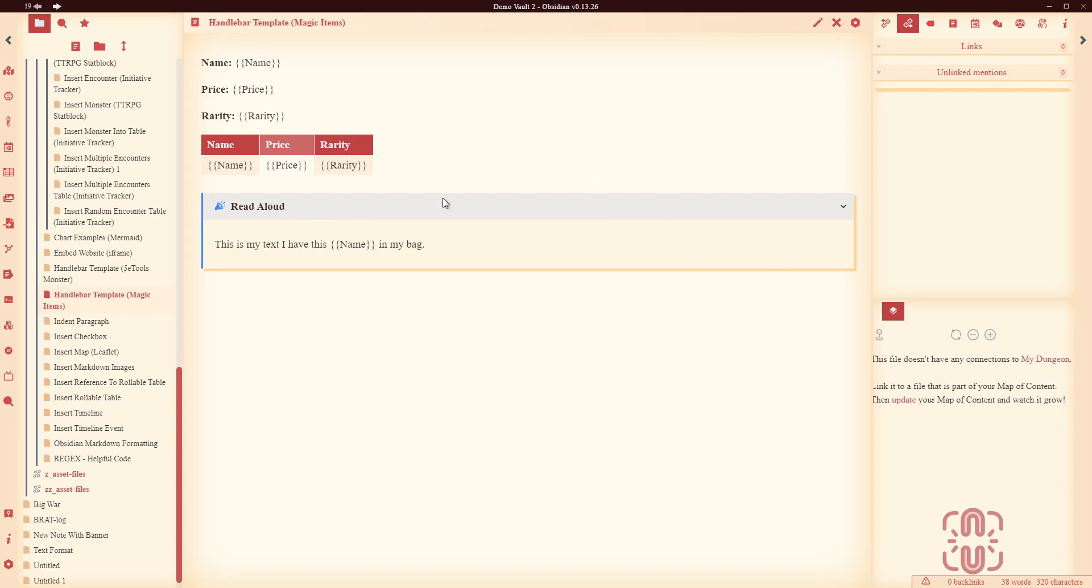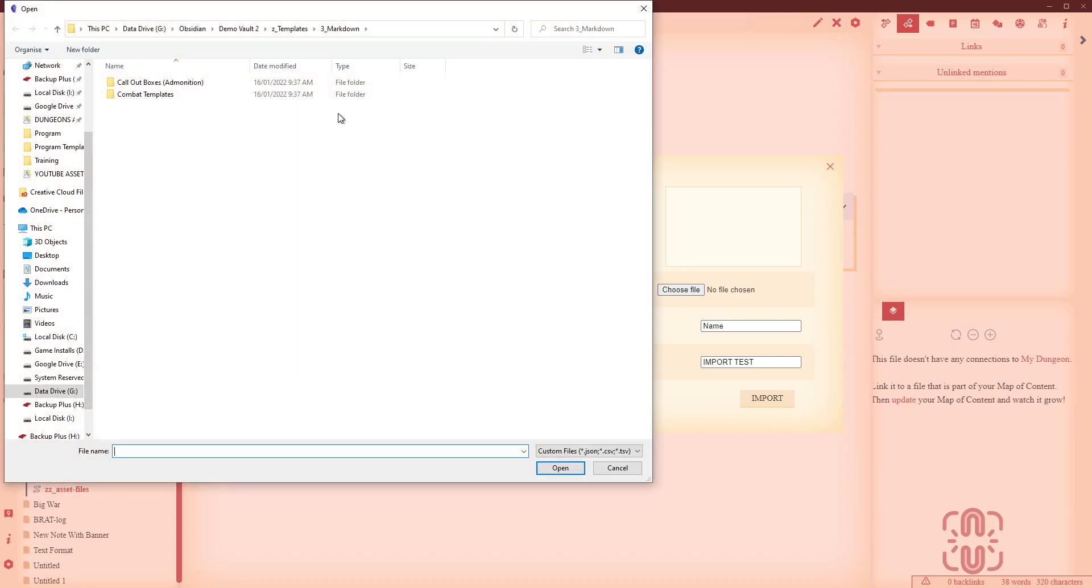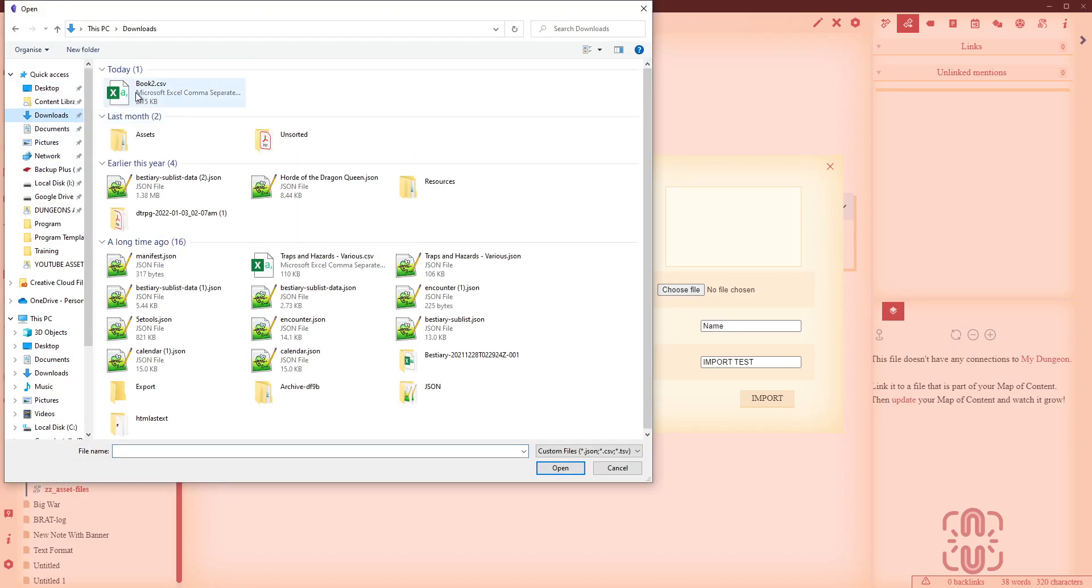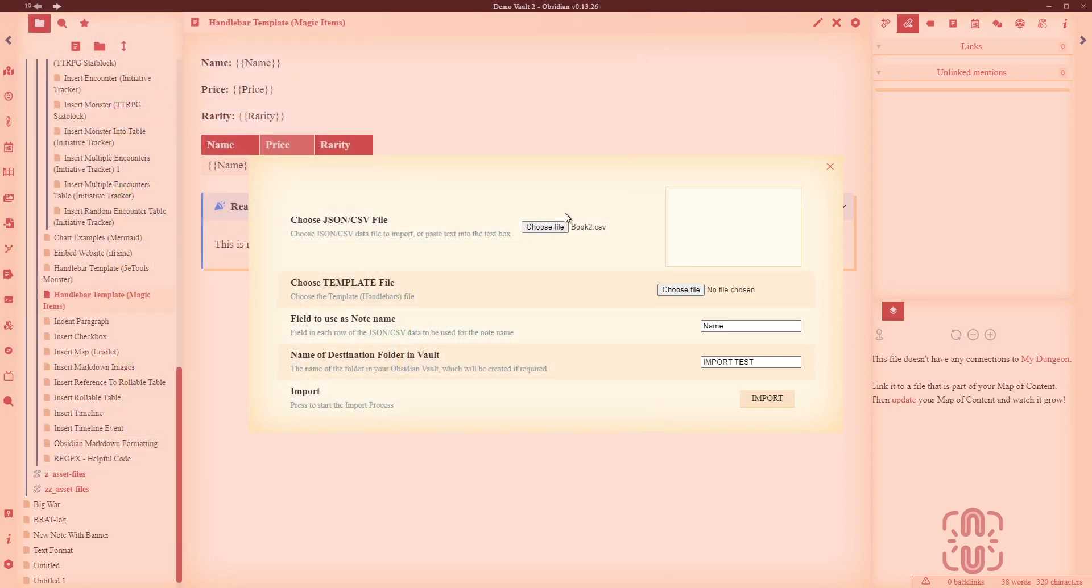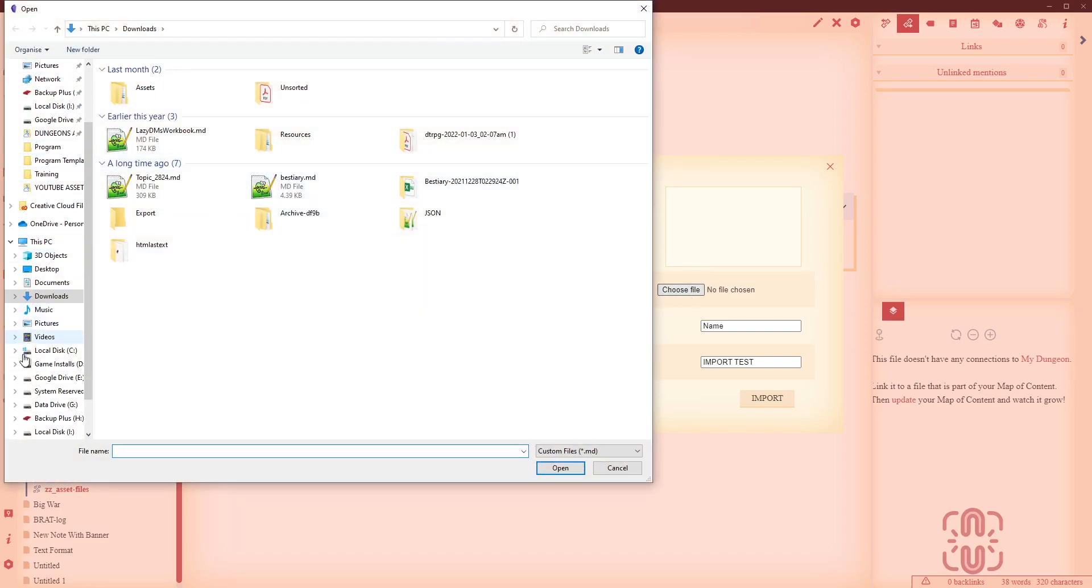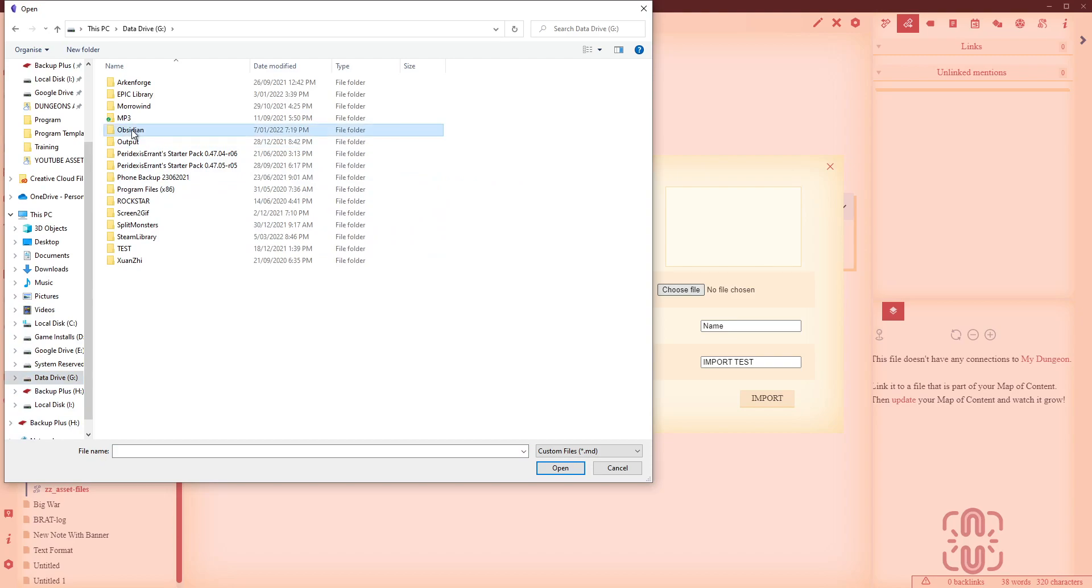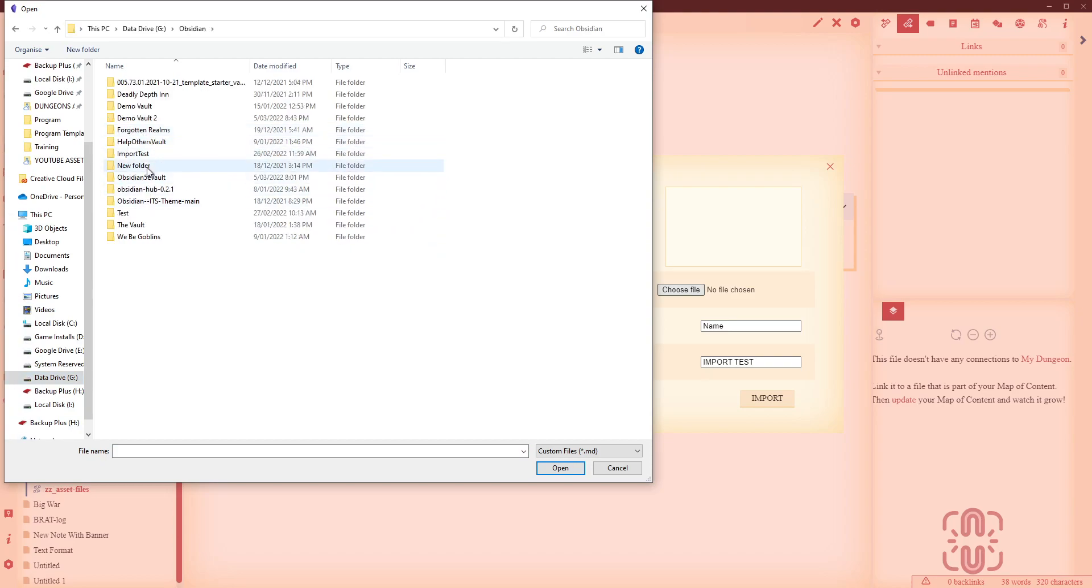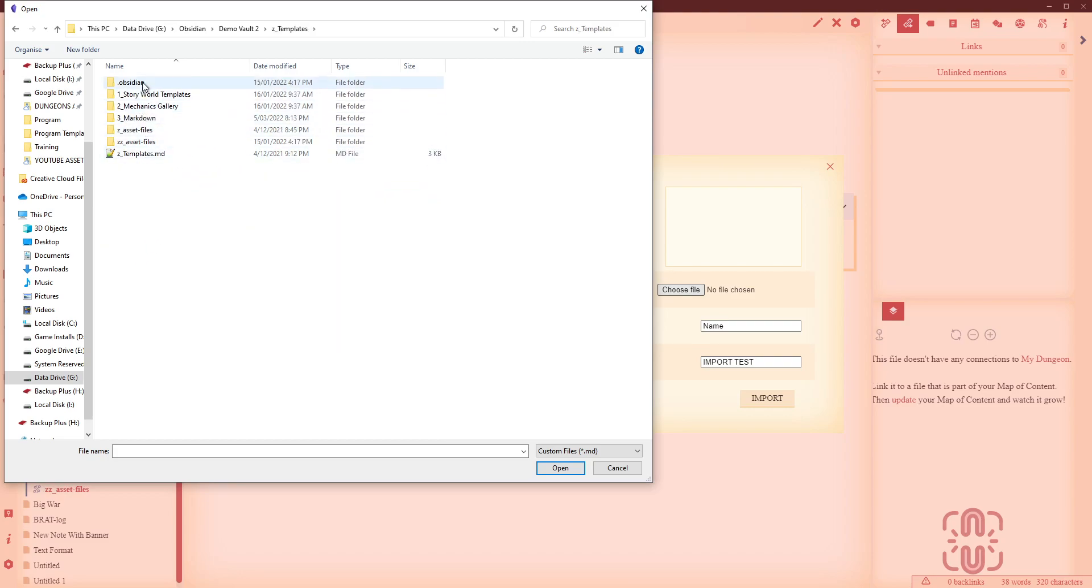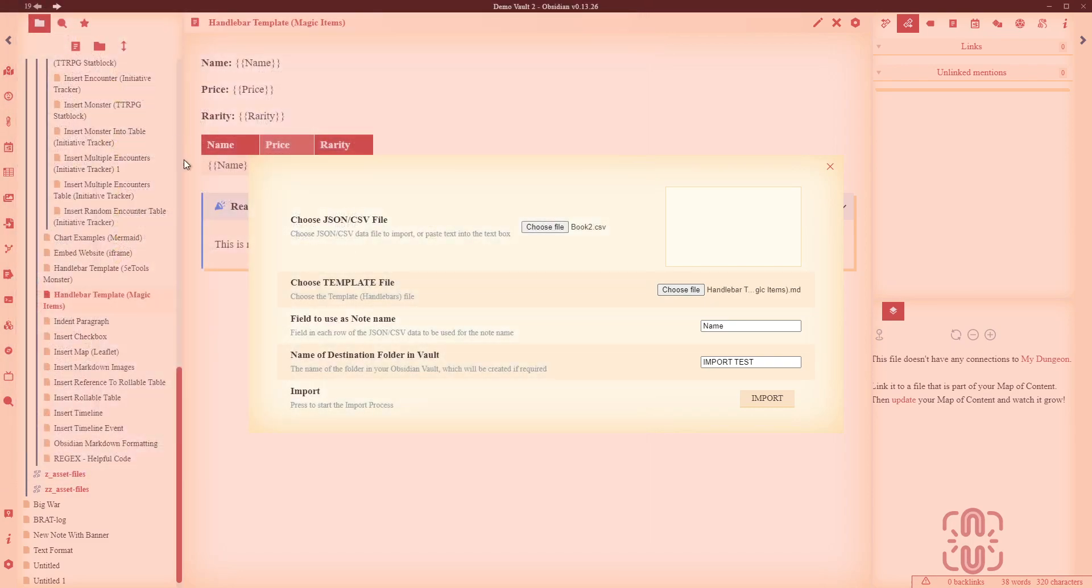And with that we then come over here to the json csv importer icon which will be down your left hand side here. Choose csv file, so we're going to go choose file and I'm going to use the book 2.csv that I saved before. Choose template file, so this is my handlebar file that I just created. So I know that that's in my vault so we're going to go to obsidian demo vault 2, it's in, where is it, templates, it's a markdown and it is my handlebar magic items. Alright so that's now selected.